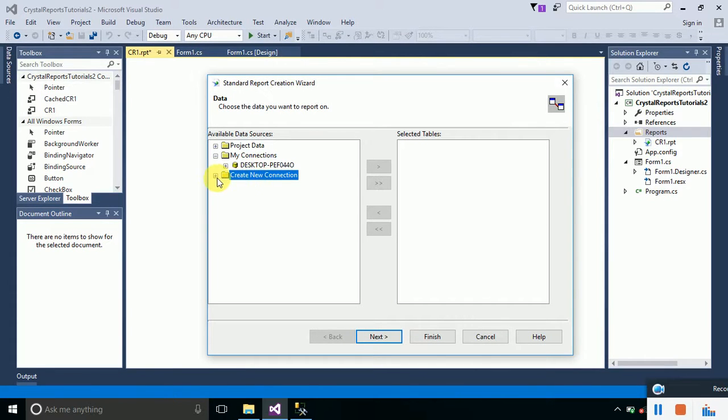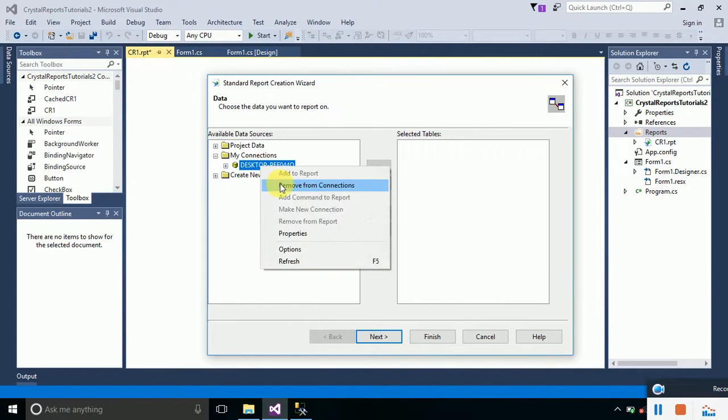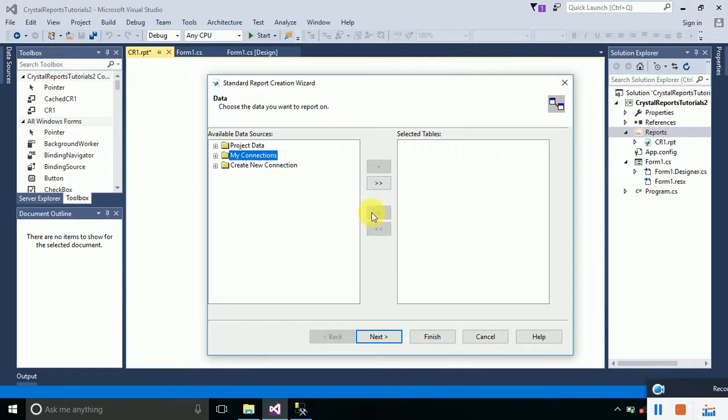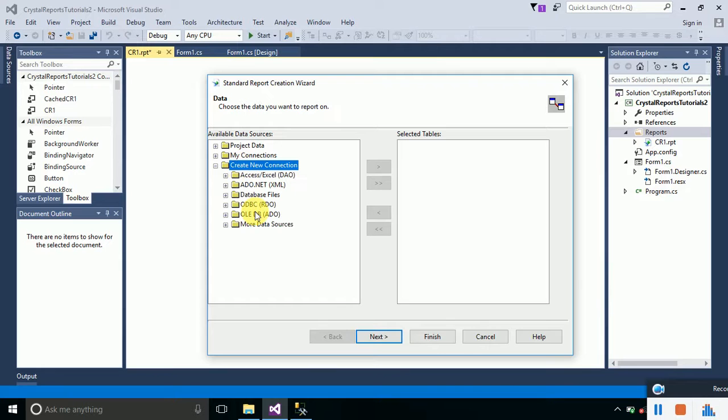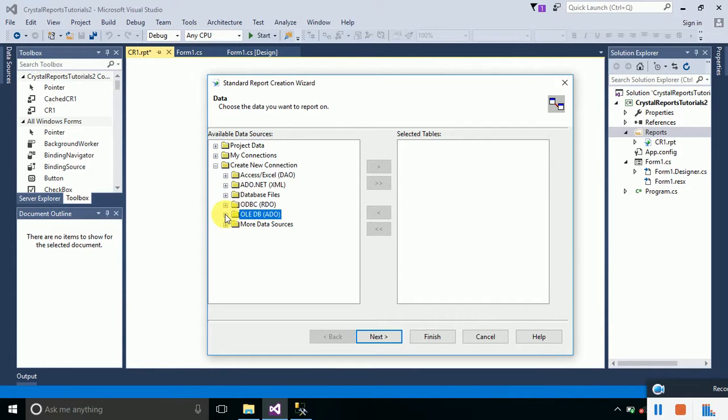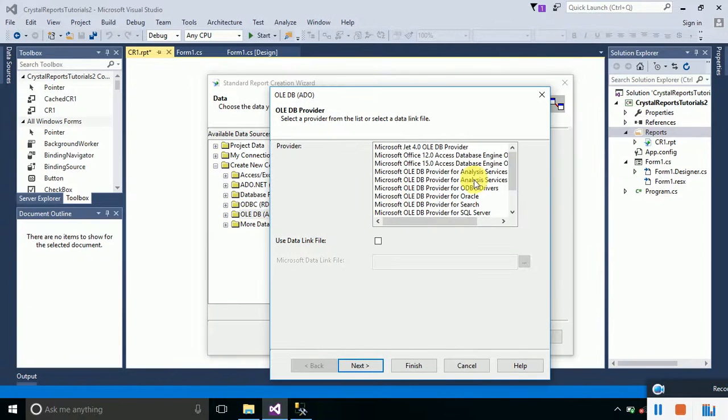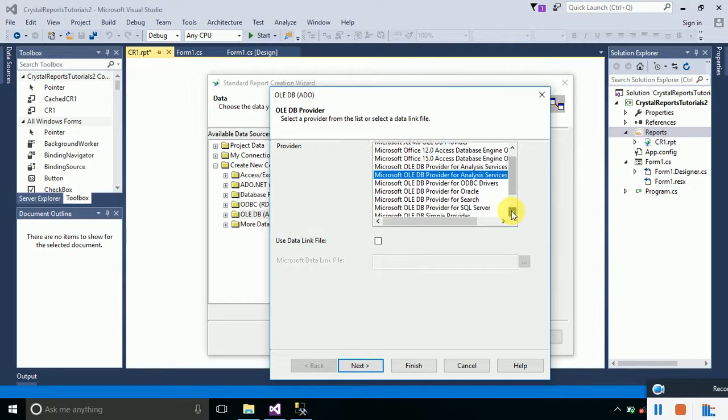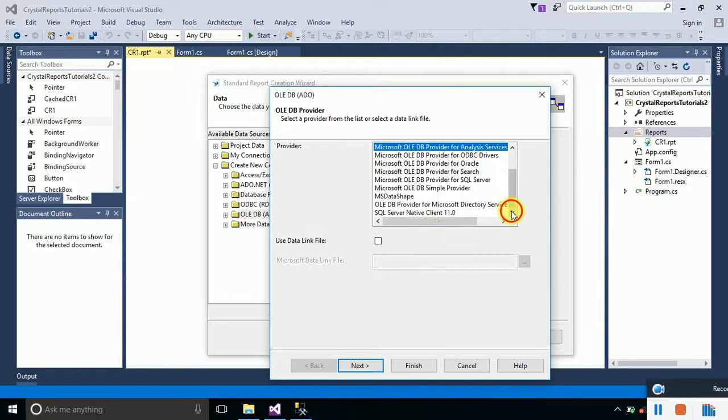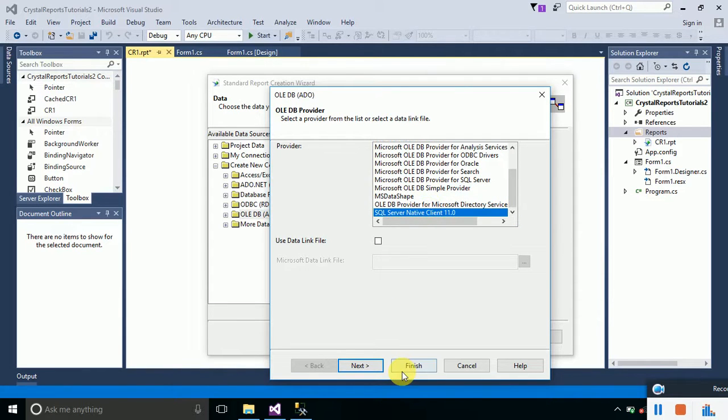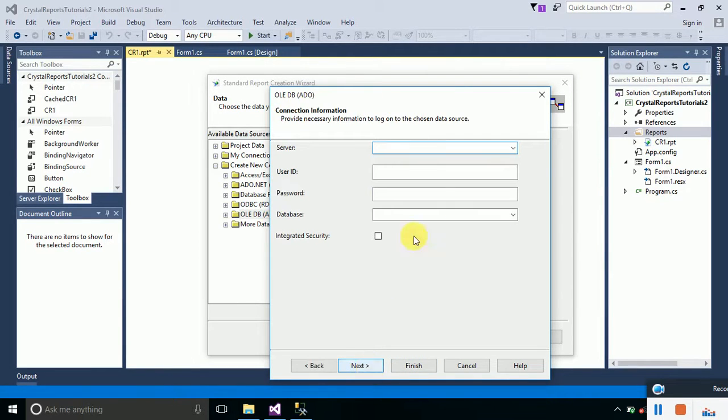We need the database connection that we will be using to display the data onto the report. I'll remove the previously added data connection and double-click on Create New Connection in order to create our new connection. Here I am going to select OLEDB ADO, double-click on it, and it will provide us a list of providers. From this list, select SQL Server Native Client and click on the Next button.